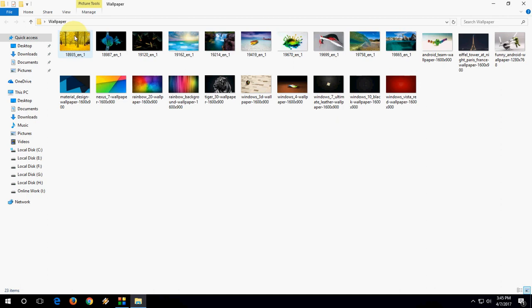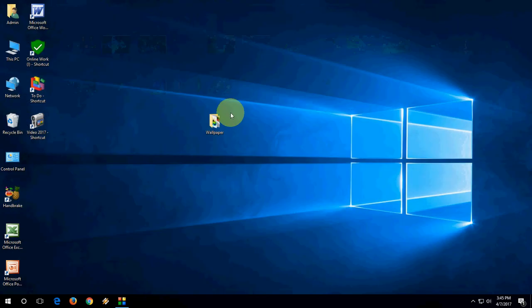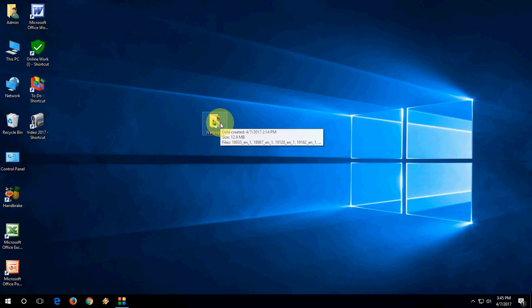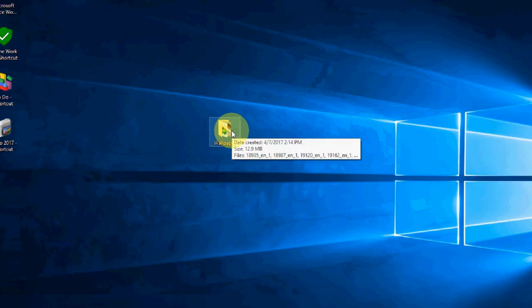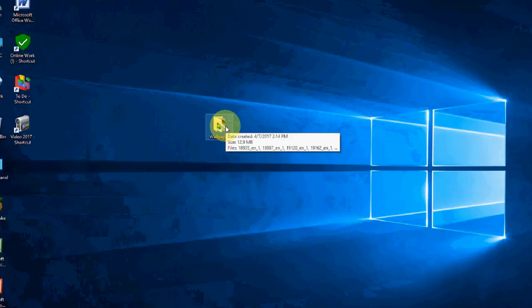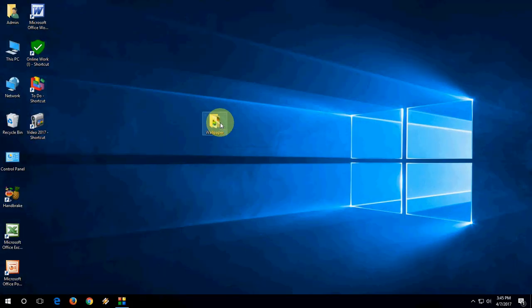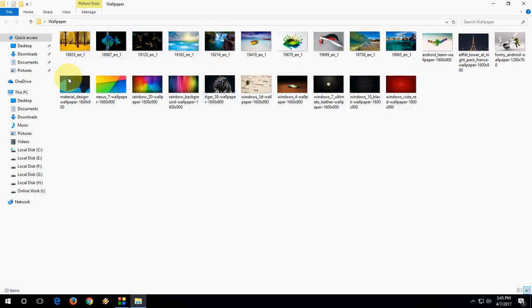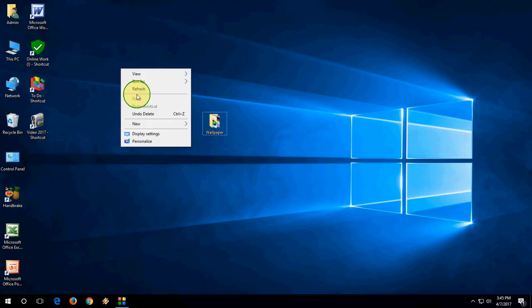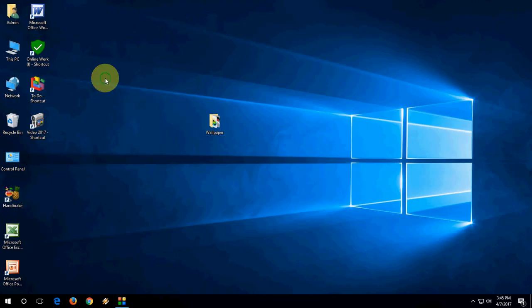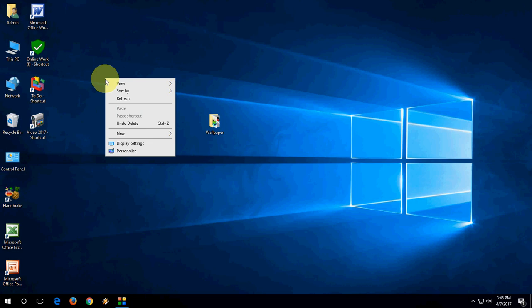And after this, save all the images into one folder. As you can see, I have made one folder like wallpaper. Save all your wallpaper or images in the folder here. Okay, so after this, just right click on the desktop.